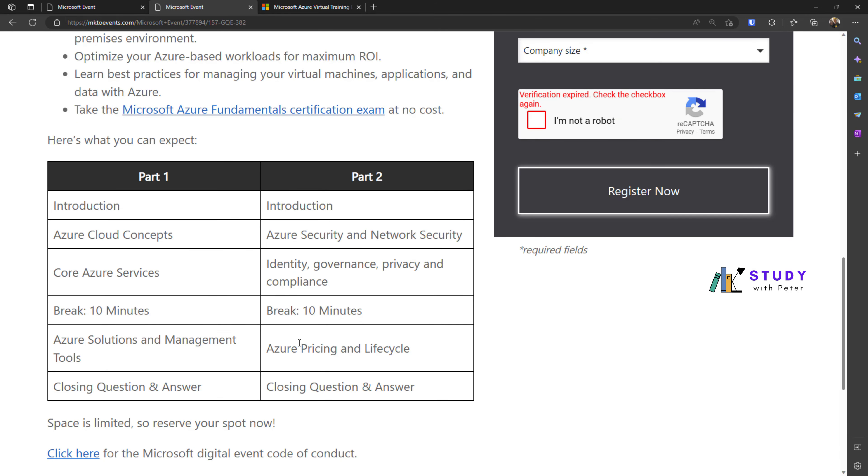During the training, you're going to see a lot of great content about Microsoft Azure, starting from Microsoft Azure cloud concepts and ending with Microsoft pricing and lifecycle.